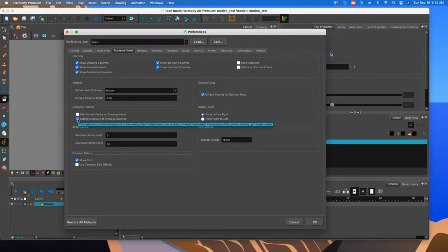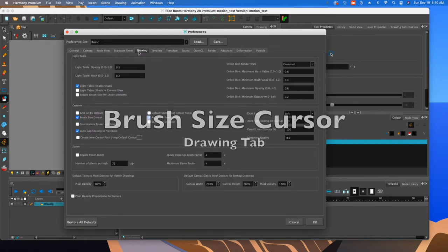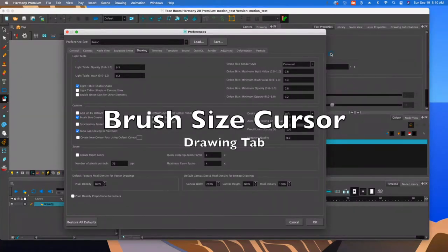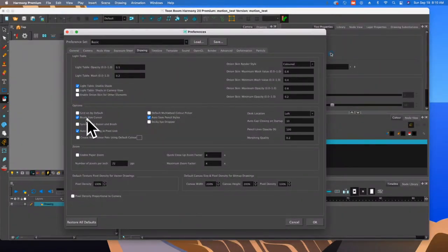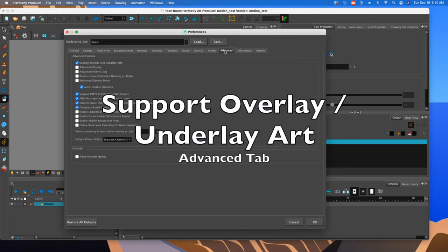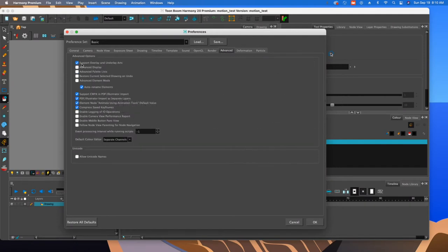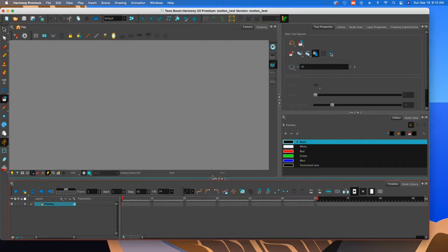Next, you would go to Drawing and make sure the brush size cursor is on, because you want to see where the brush is and what the size is going to be. We can leave the rest of these untouched, except for Advanced. Let's—this will be our last one—let's go and click on this button to support overlay and underlay. Make sure you hit the OK button so those things are enabled, and then you're all set.